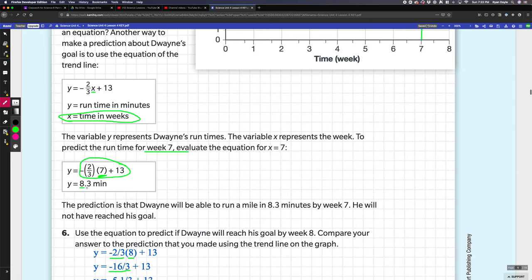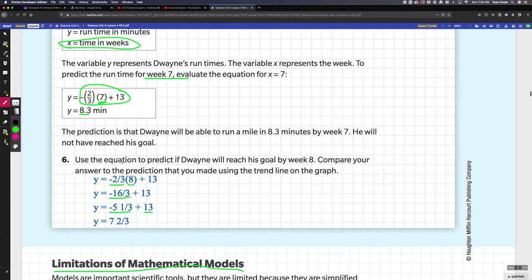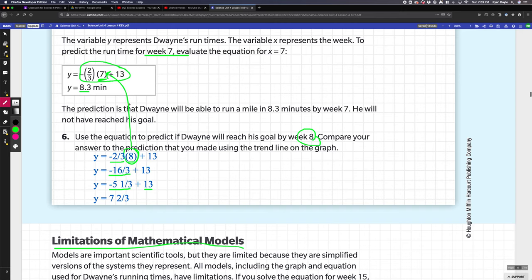Then it says figure it out for eight weeks. What I did was I took eight because it's the eighth week and I put it in right here for x. This is the same exact equation; I'm just resolving it with eight instead of seven. These are the two parts that changed.